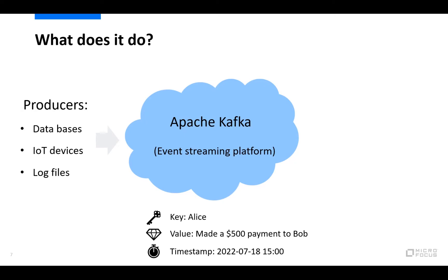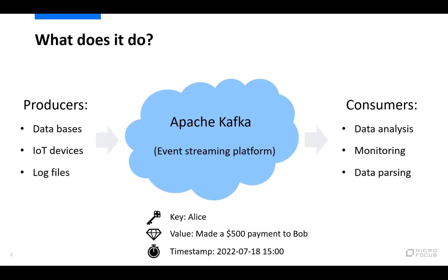So what Apache Kafka then does is that it can capture and store these events, and by using something called consumers we can then react to these events in real time and manipulate or process them as required. So if you for example have a consumer that is consuming real-time stock market data, your application can then react to whatever happens on the markets in real time. So with Kafka, whenever you have anything that streams data, you can then set up a system that reacts to that data.